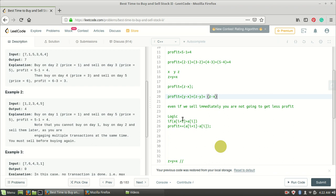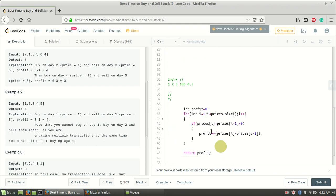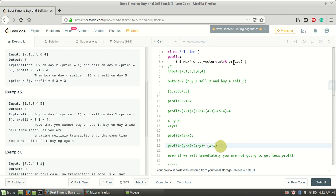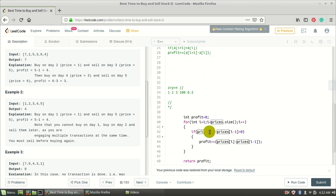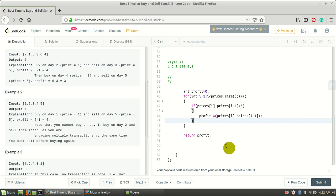Now let's look at the code. I initialize profit to zero and iterate through all prices. If prices[i] minus prices[i-1] is greater than zero, it means I can buy on day i-1 and sell on day i. I add that difference to the global profit, and at the end return the profit. That's it — pretty simple.